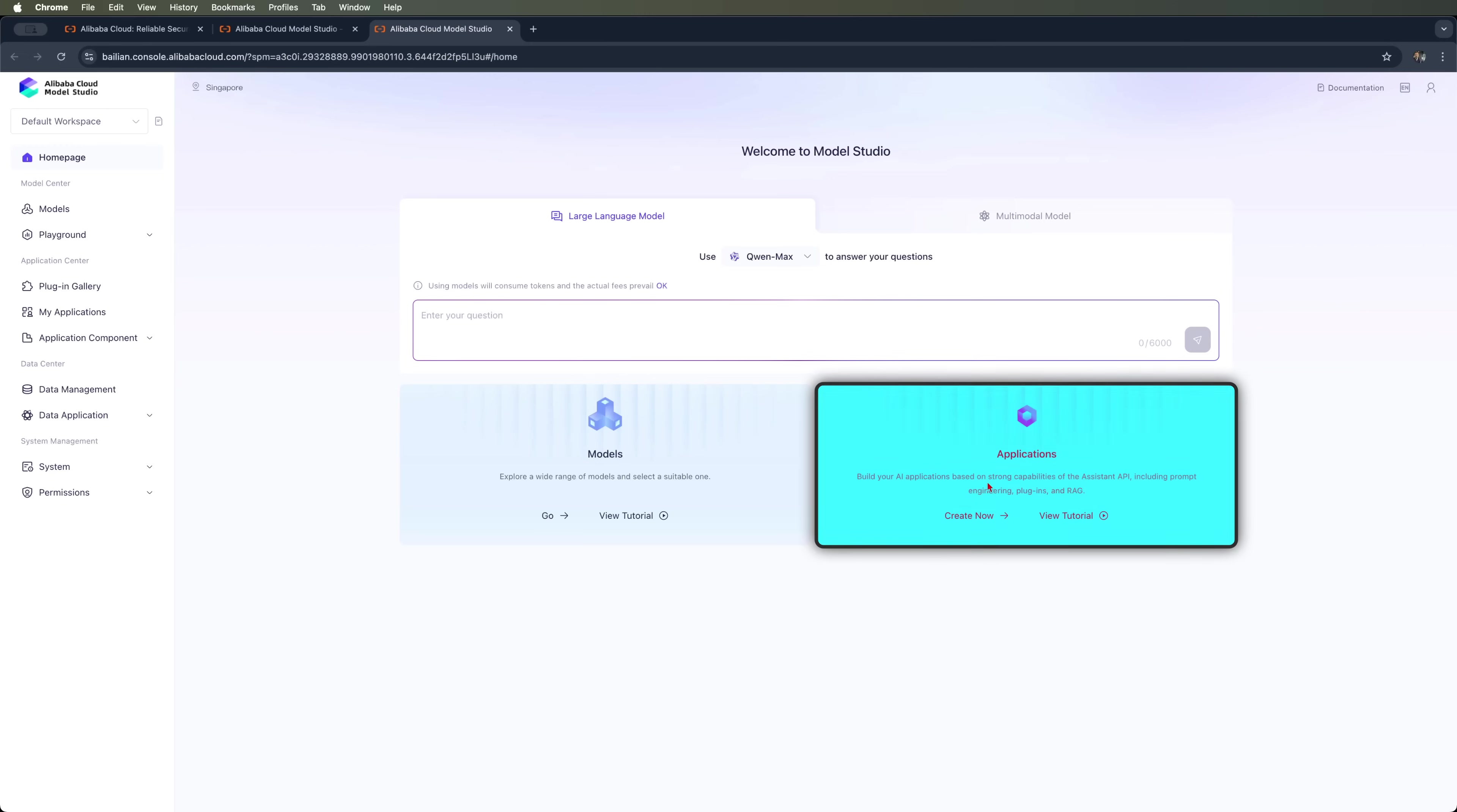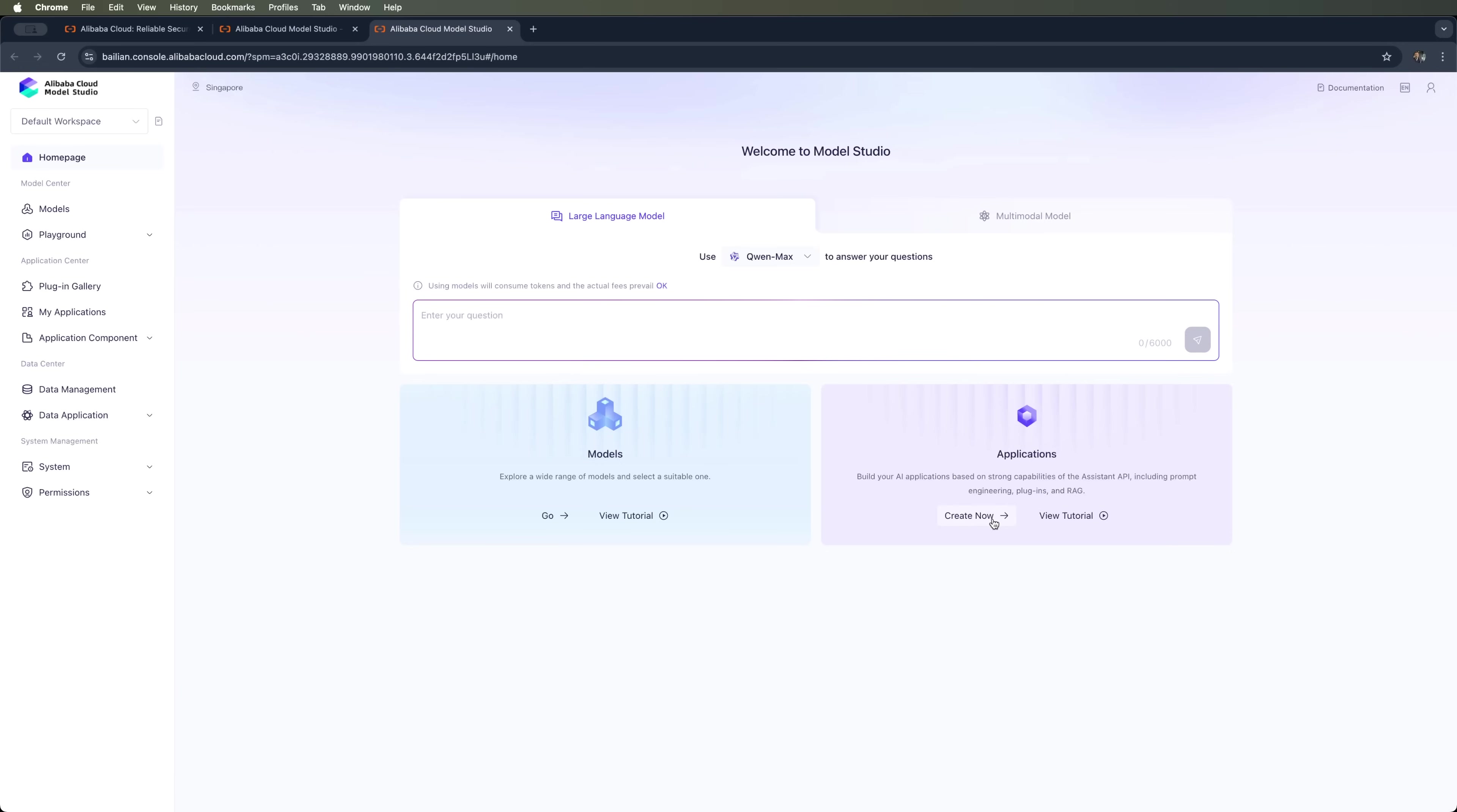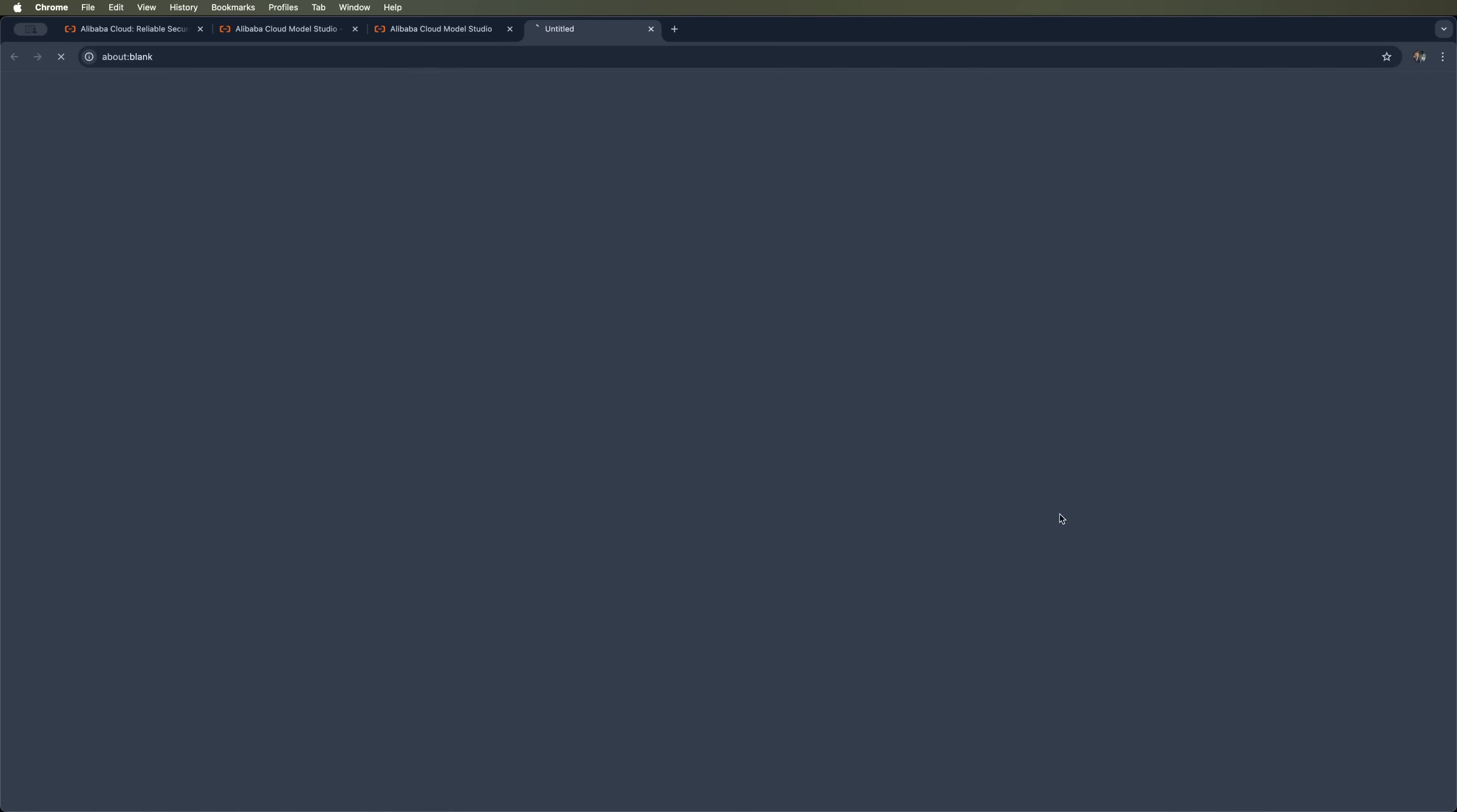Applications. This is a platform for building AI applications using Alibaba's models. You can create a new app, like a chatbot, an analytics tool or an AI assistant. Or you can check out tutorials and video lessons on how to do it.